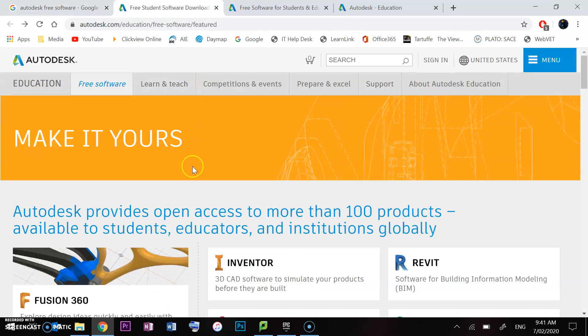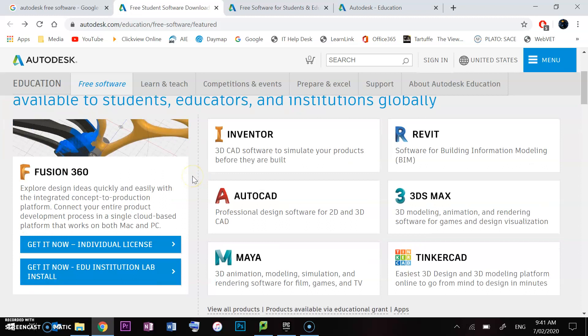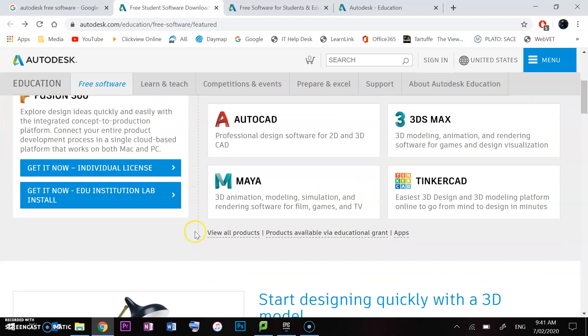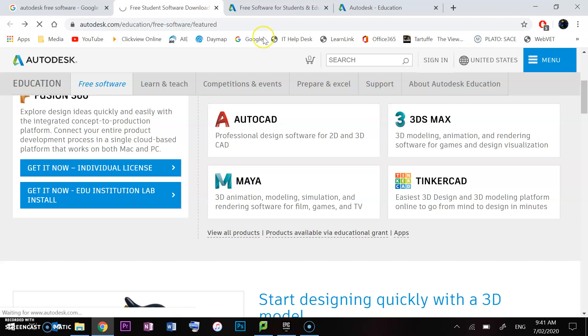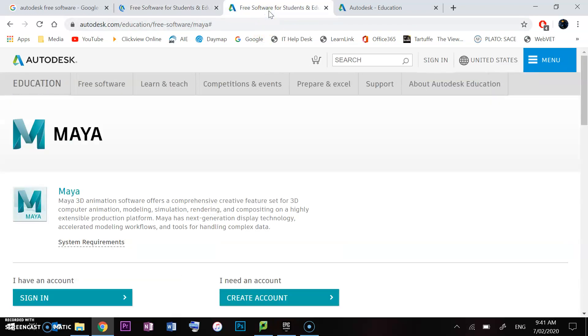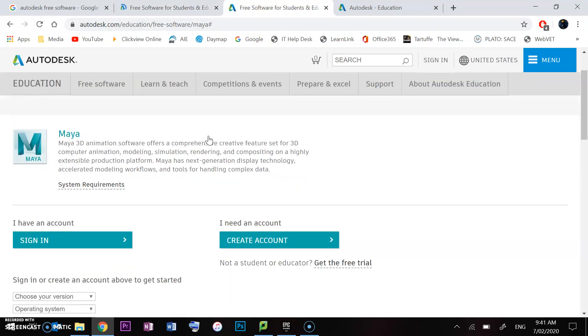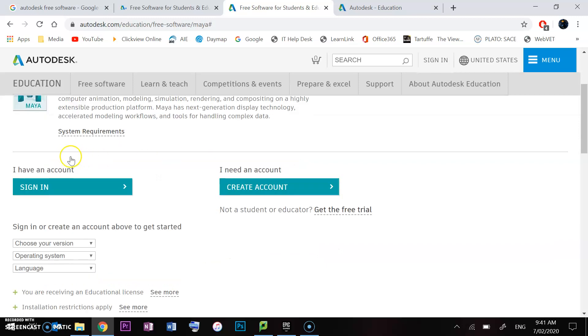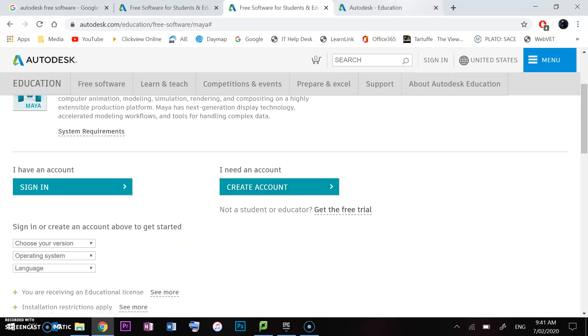That will open up here and you'll see there's a list of software you might use at your school. We're just interested in Maya. It then links us here and says I have an account, sign in or I need an account. Chances are you'll probably need to create an account.